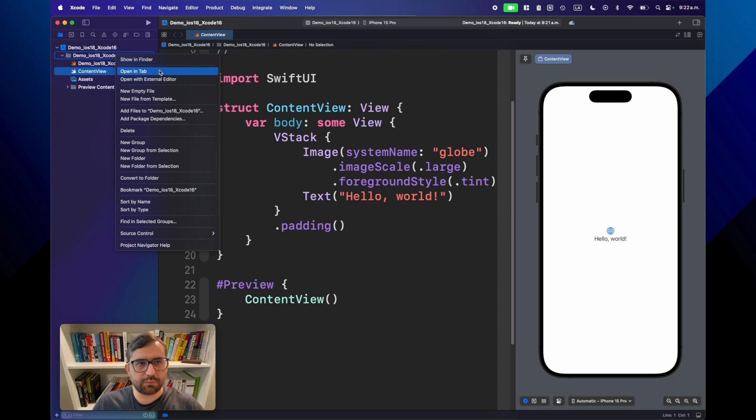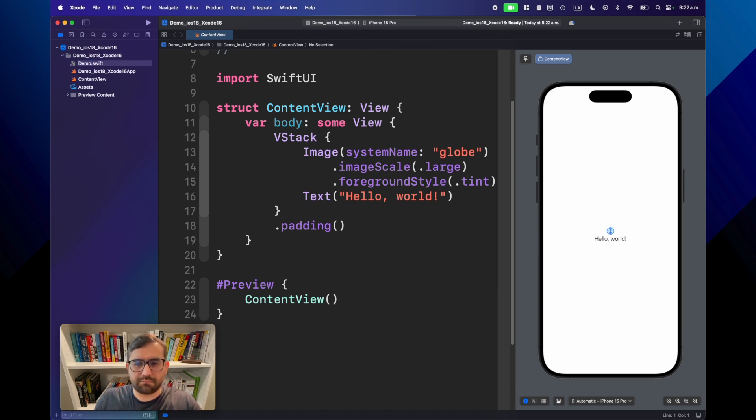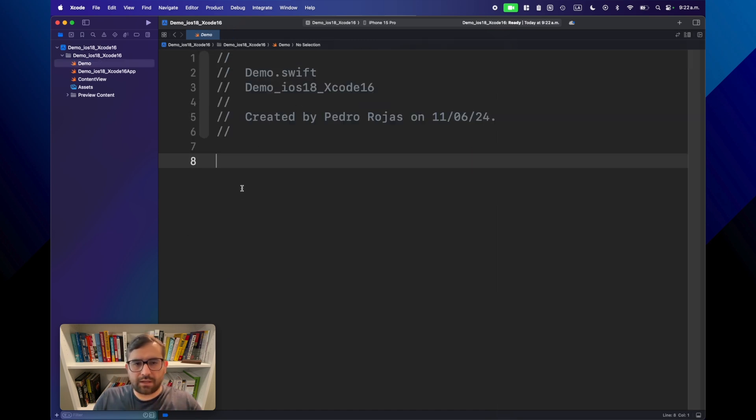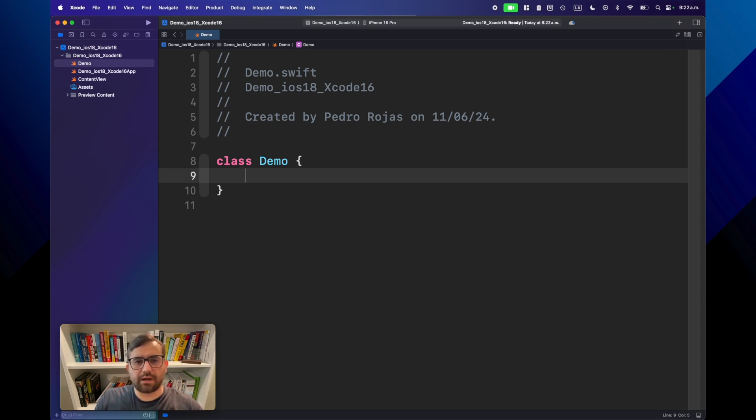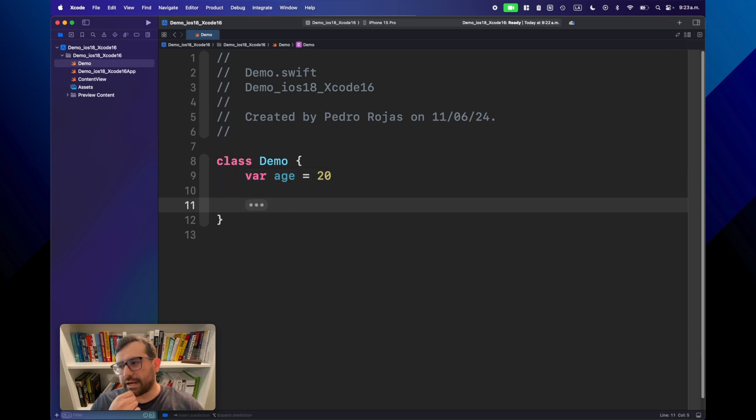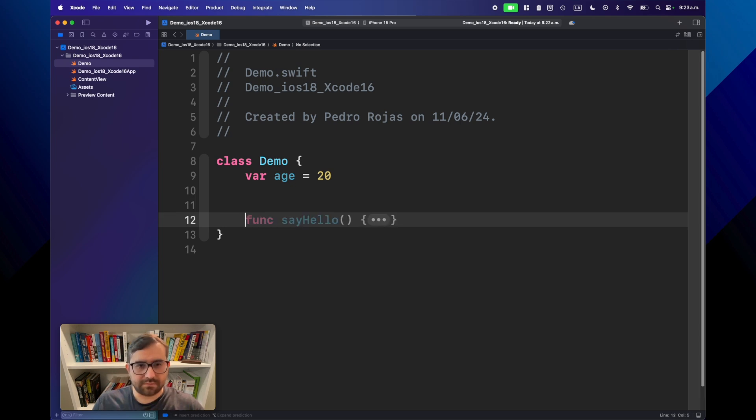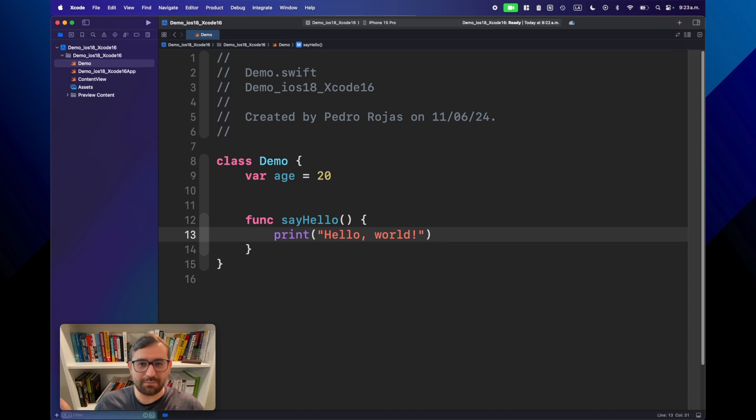Notice that we have a few features here, like this new empty file option. You can just click it and you will generate a Swift file right off the bat. Let's call it demo because I'm really creative right now. And let's create a class, class demo.